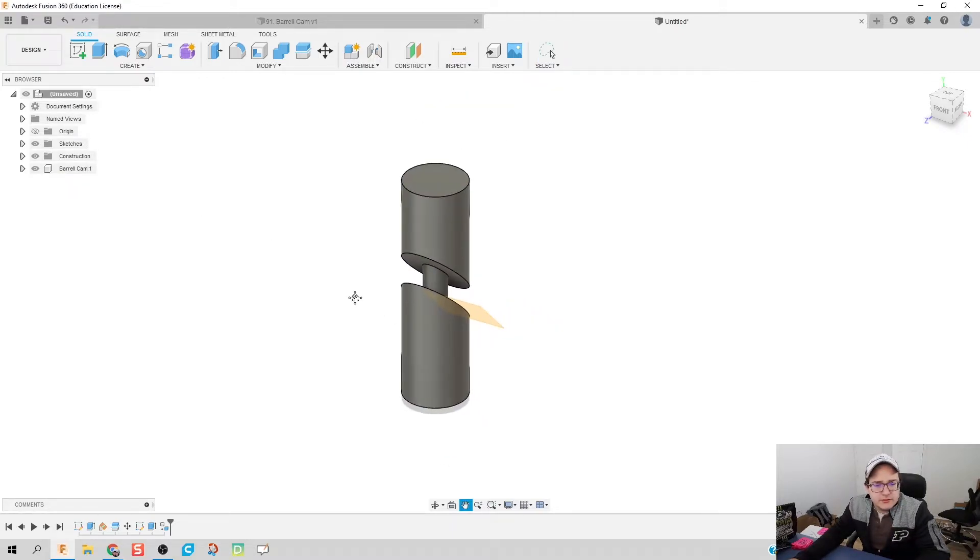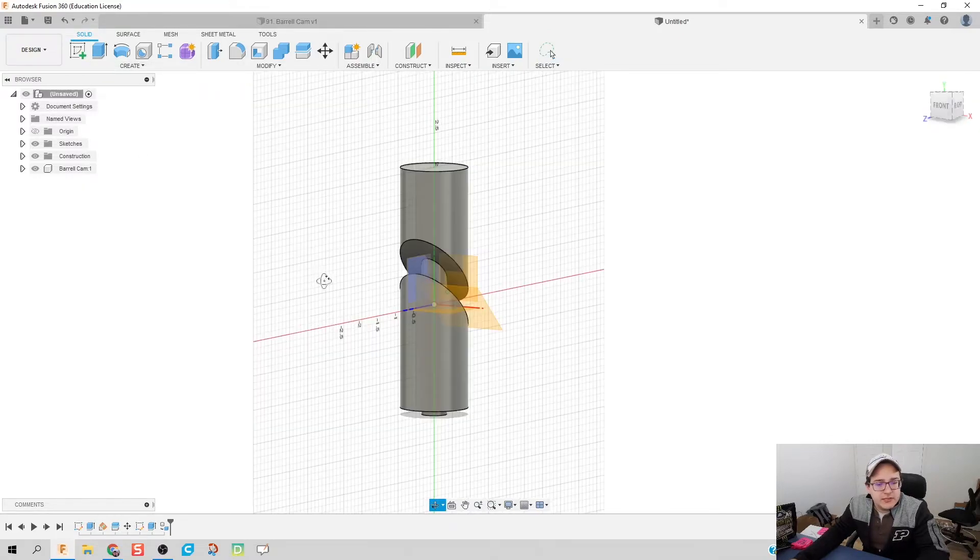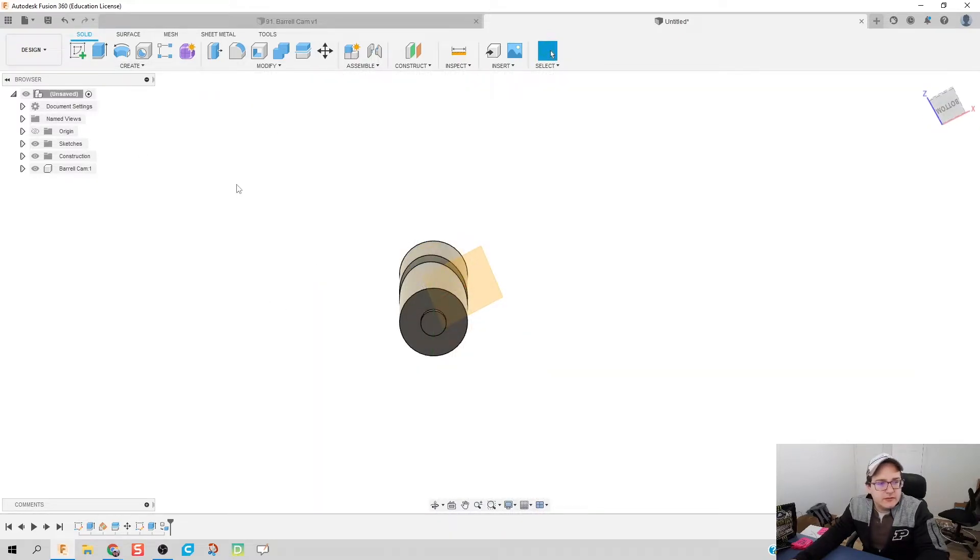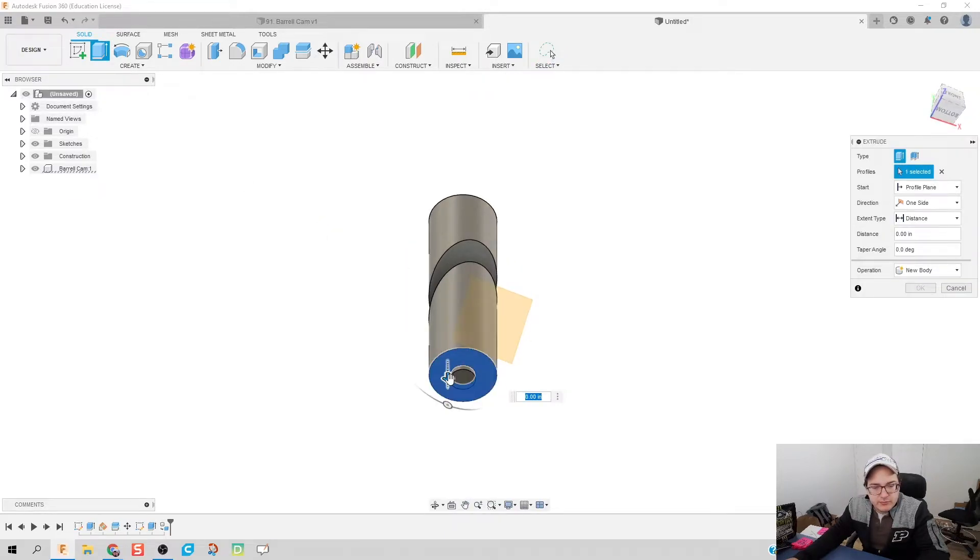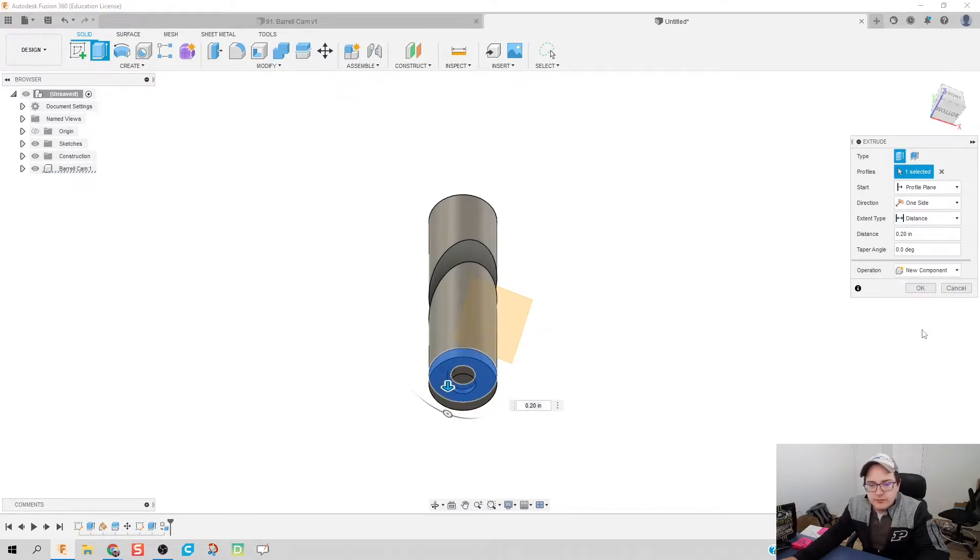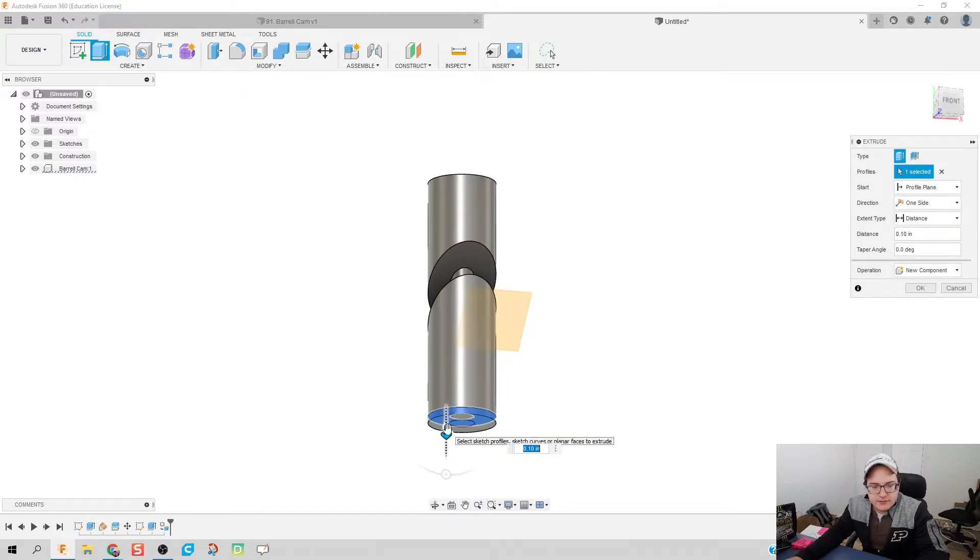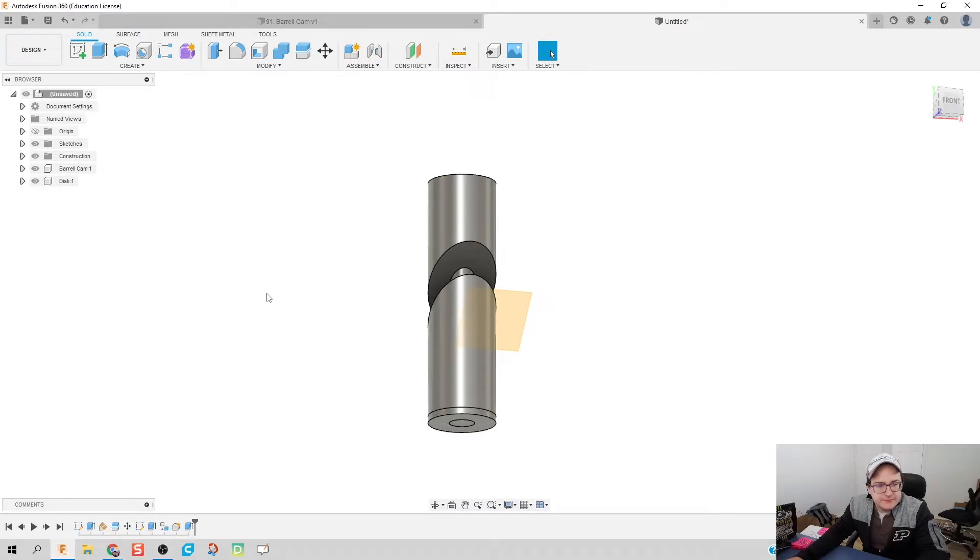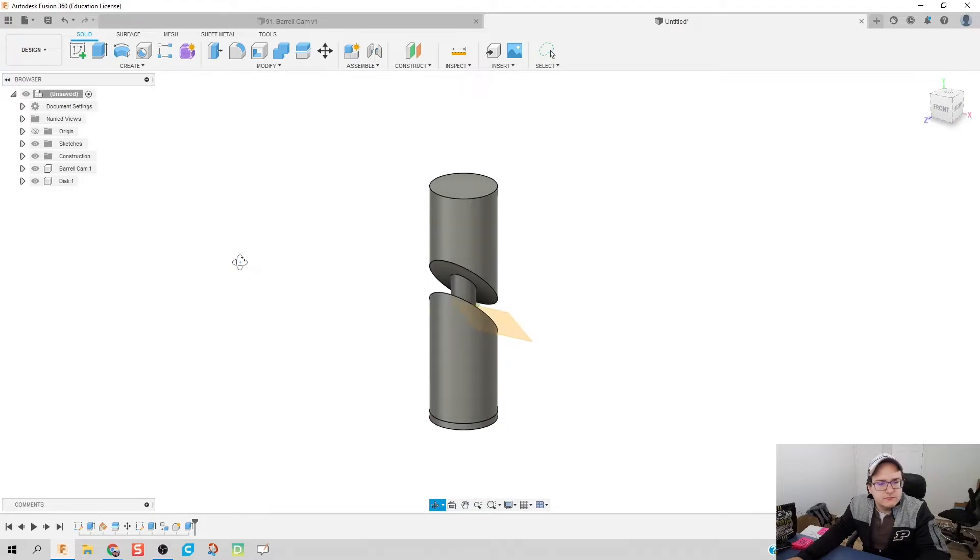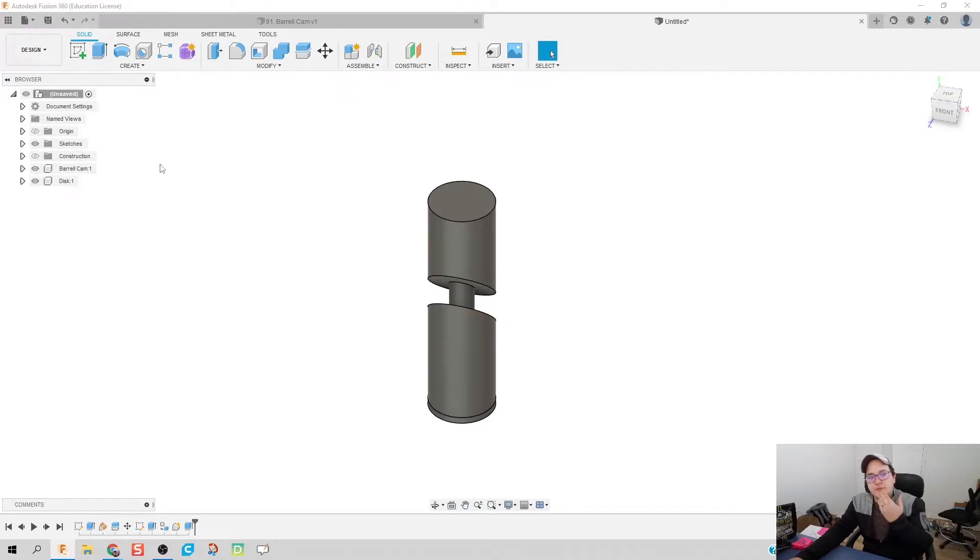Next thing I'm going to do is create a sketch. Actually I might be able to do it without it. Let's just try to extrude this bottom profile right here and create a new component. I'm going to go flush with it. That's just going to be the disk for our barrel cam to sit on.